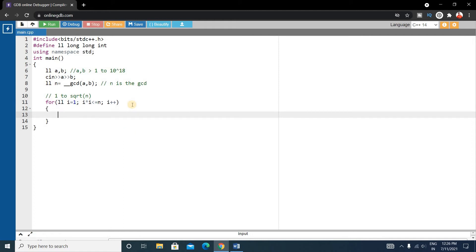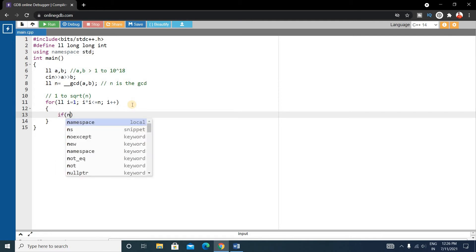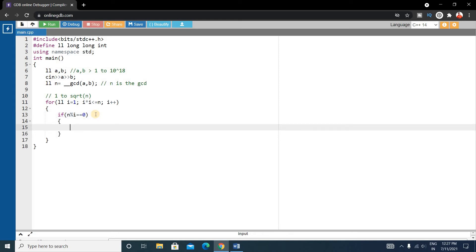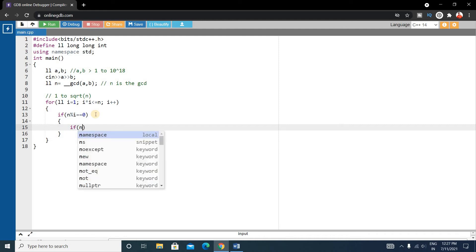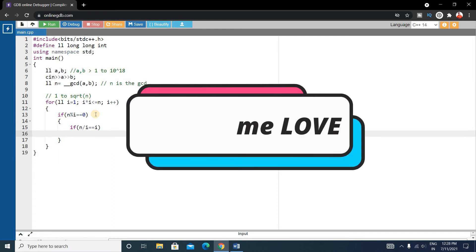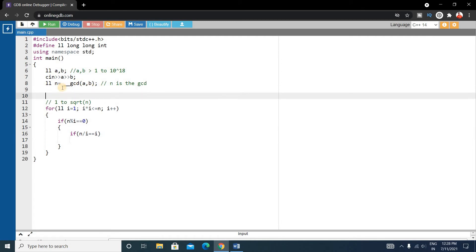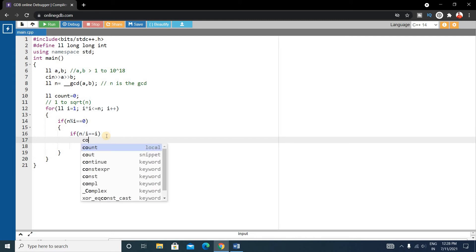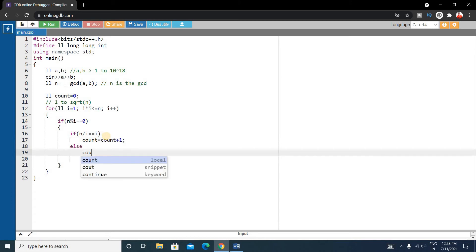Inside the for loop, check if n is completely divisible by i: if(n % i == 0). If true, then check if n/i == i. If n/i equals i, increment count by 1 (count++). Otherwise, go to the else condition and increment count by 2. Initialize count as: ll count = 0.